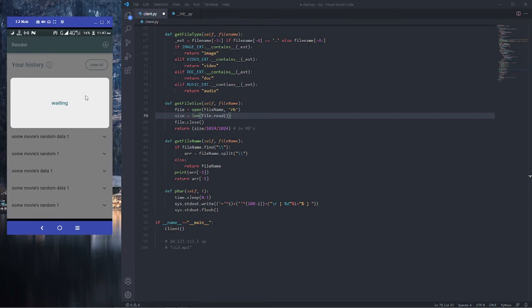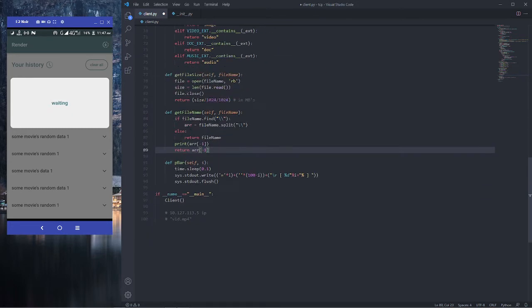You can see we have a popup that says 'waiting'. What it's been waiting for is our client to connect and send information. In Python we're going to open a terminal.